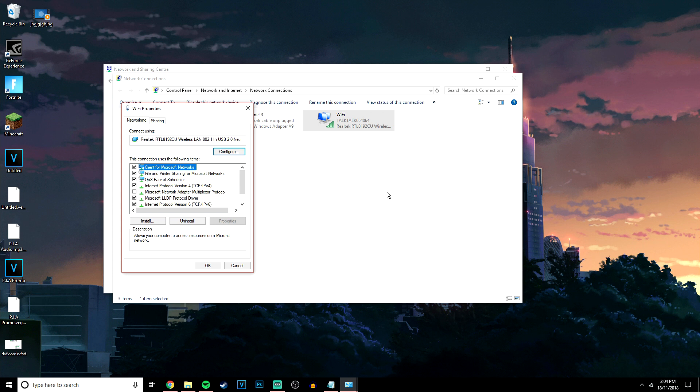Now, you do need to be the administrator to do this. So just log into the administrator's account and then follow the steps.